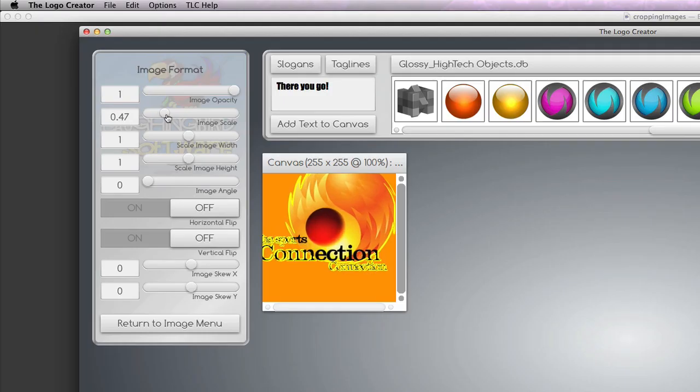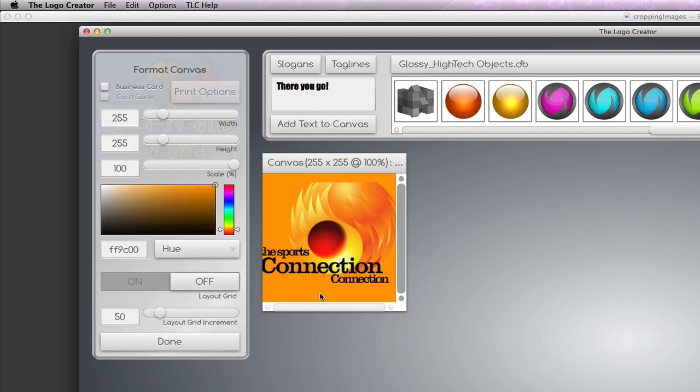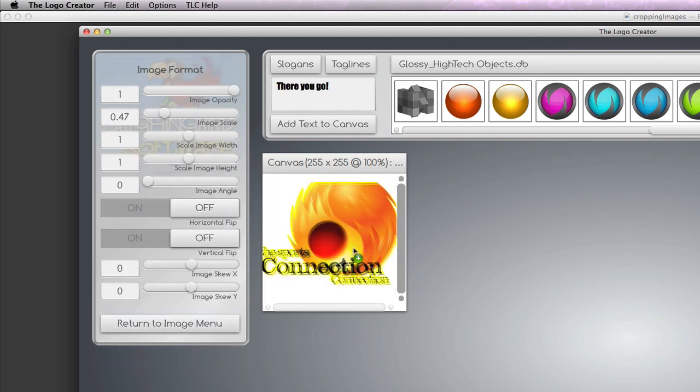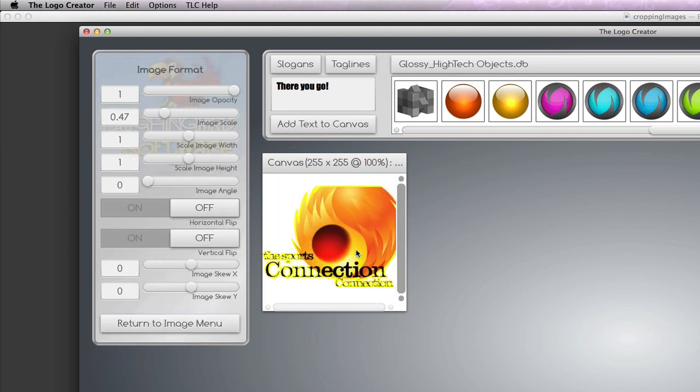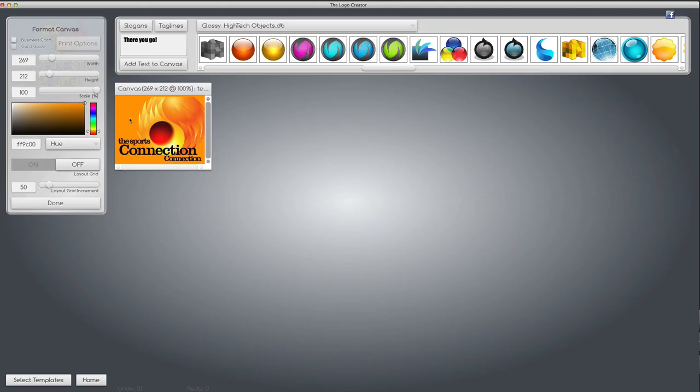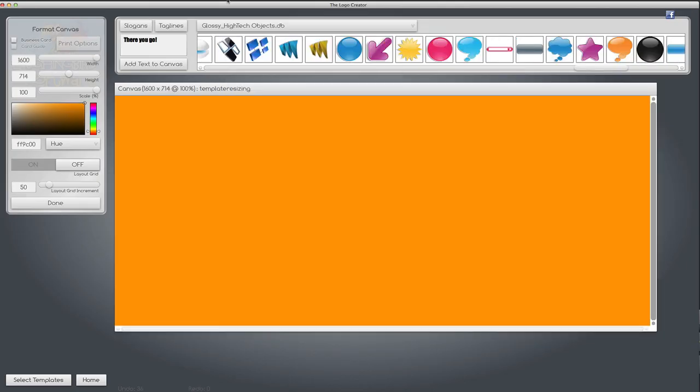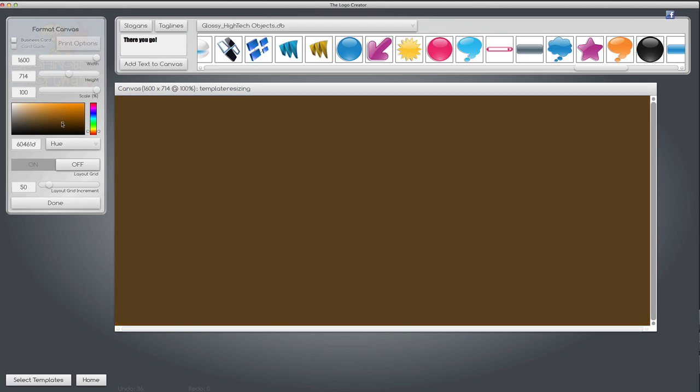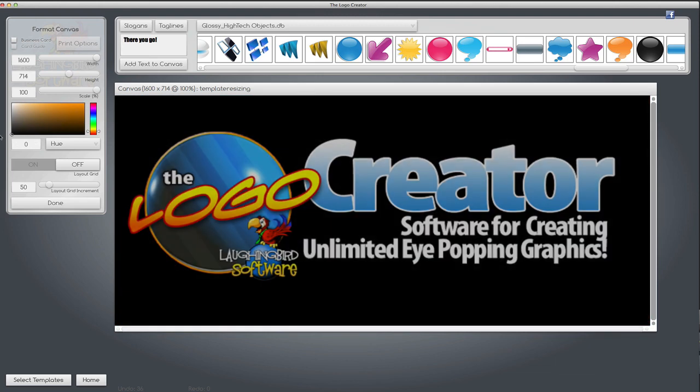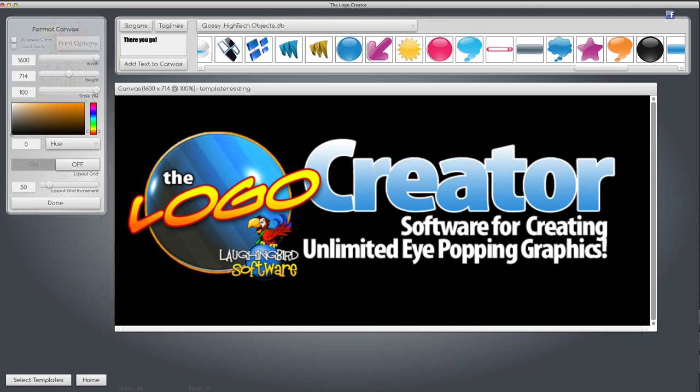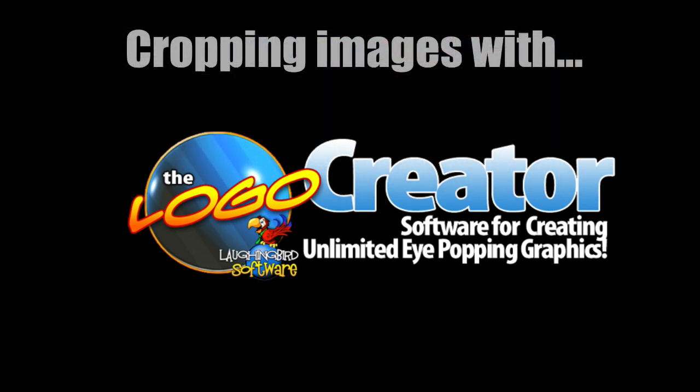And, you know, you'll have to play with this. I'm doing this very quick for tutorial purposes. But there is an image that when I finally export it, it will be exactly the size of the canvas. So there you go. Go out and crop, resize, and modify your logos with the logo creator. Thanks for watching.